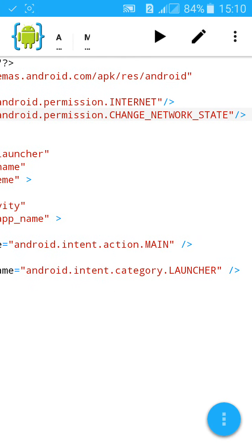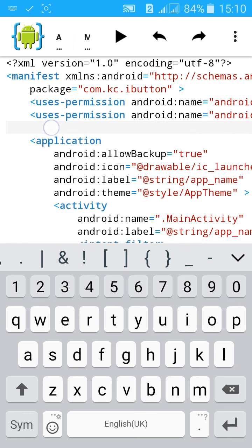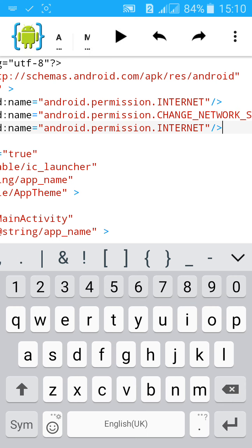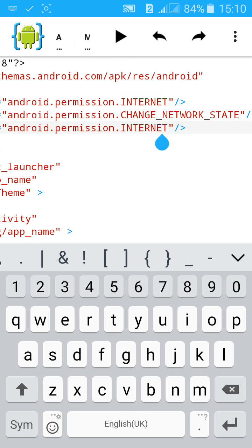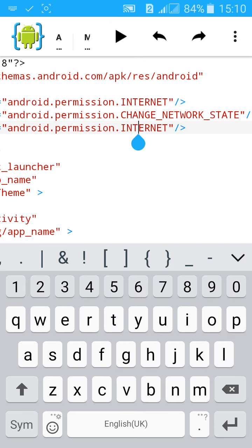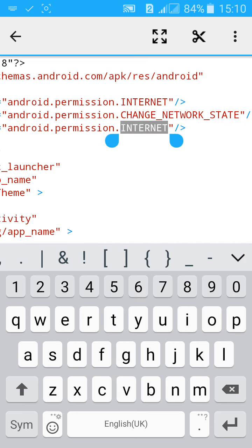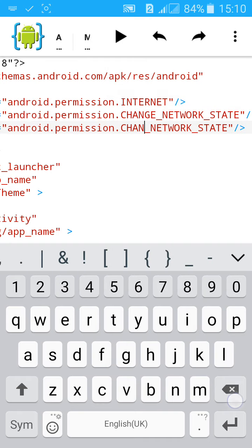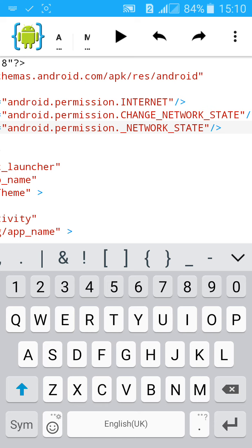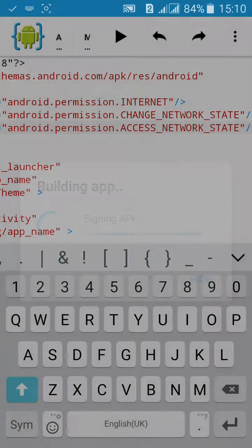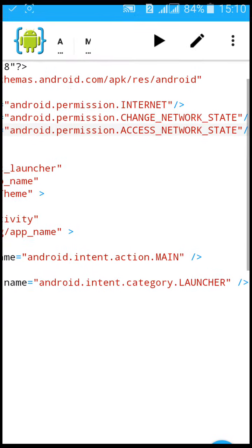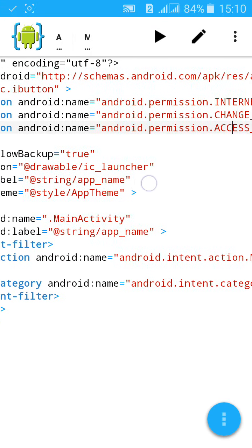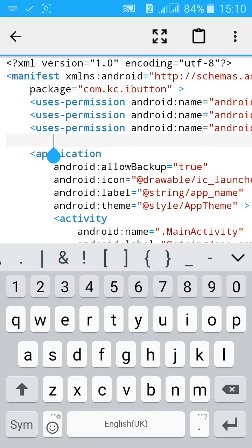Then another permission, ACCESS_NETWORK_STATE. Most apps which need internet will take these permissions: one internet access and view network connection. You can view the network connection.